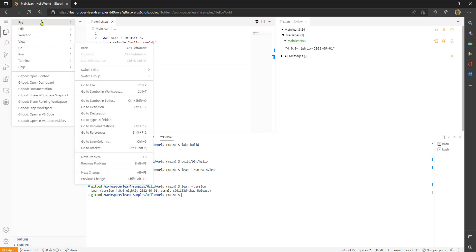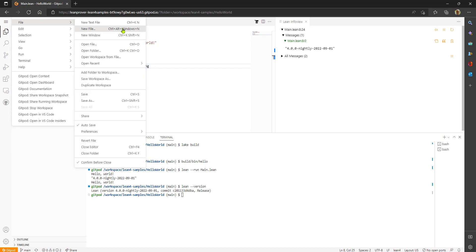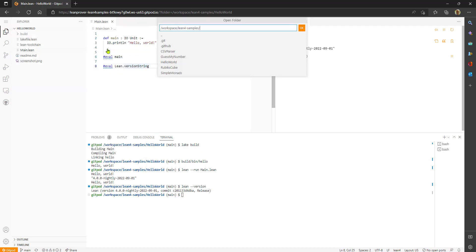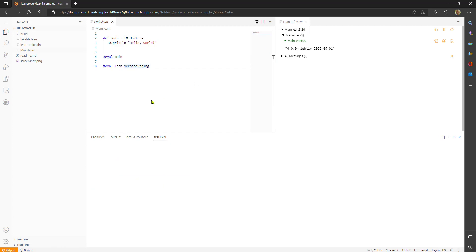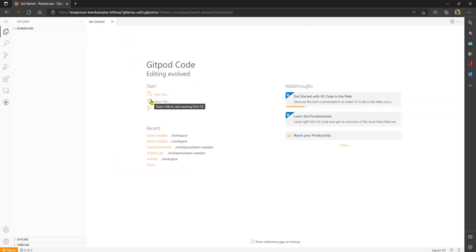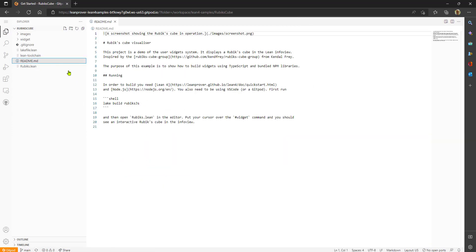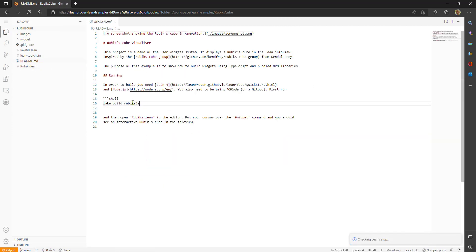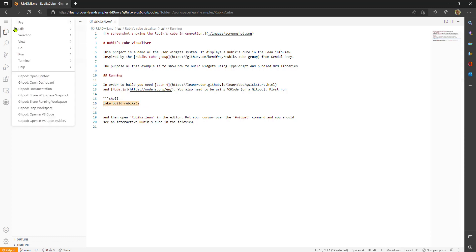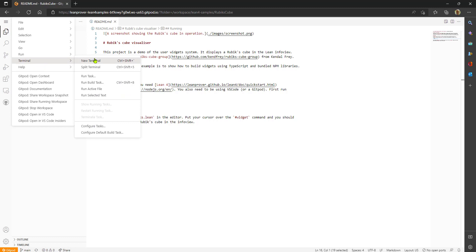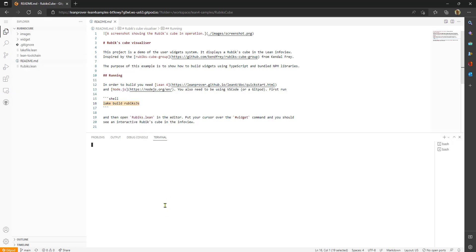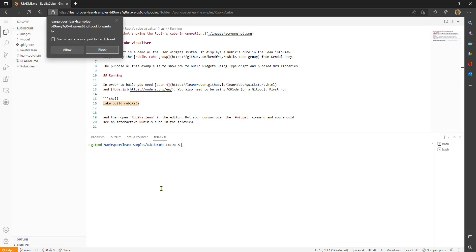Let's look at another sample. The Rubik's Cube sample is really cool and it requires one extra step that you can do from a terminal window. If you look at the readme there it tells you about this step that needs to be run manually so we're going to go to the terminal window and we'll run that.